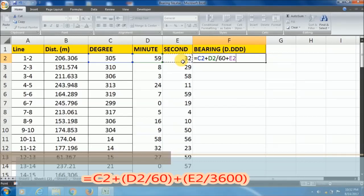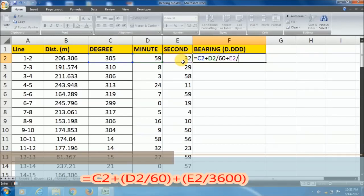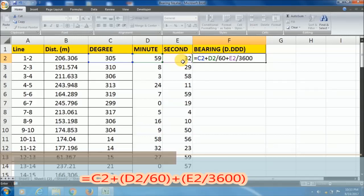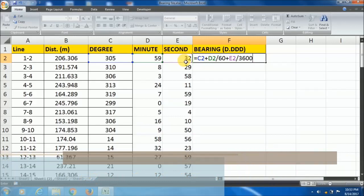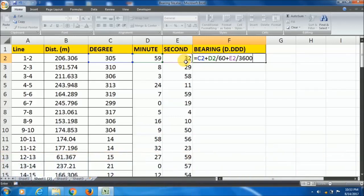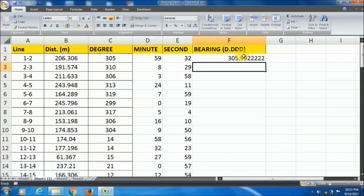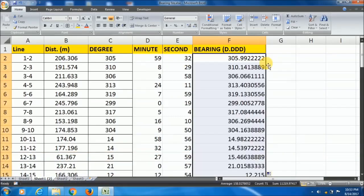To convert the second to degree, divide by 3600. Now press enter. Here it is, double click here.